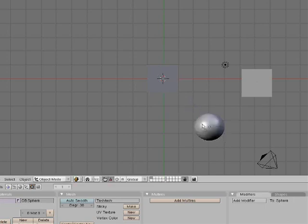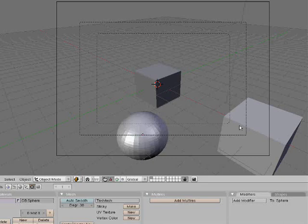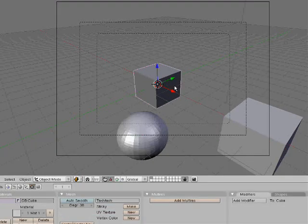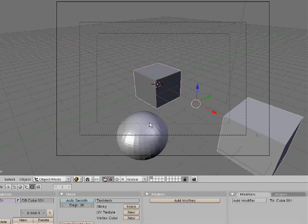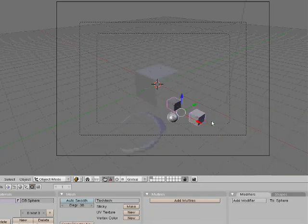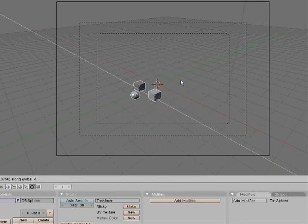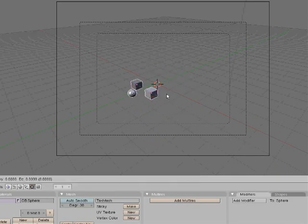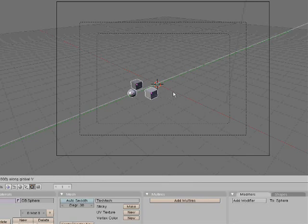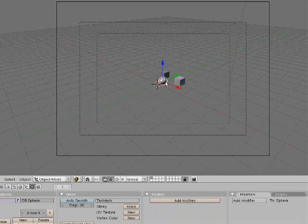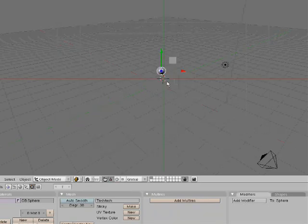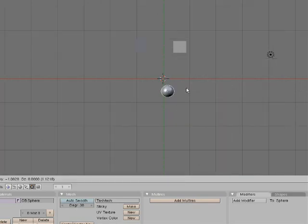I'm going to go to my camera view and select everyone by right clicking on one, hold down Shift and right click on the other ones. Hit the S key to size it down. Grab it and hit X to grab it on the X axis. Grab again by hitting G and hit Y to move it on the Y axis. Then go back to top view by hitting 7 and move them around a little bit more.